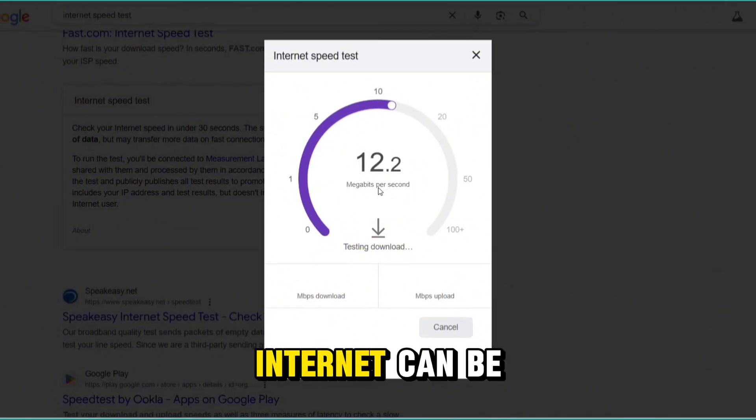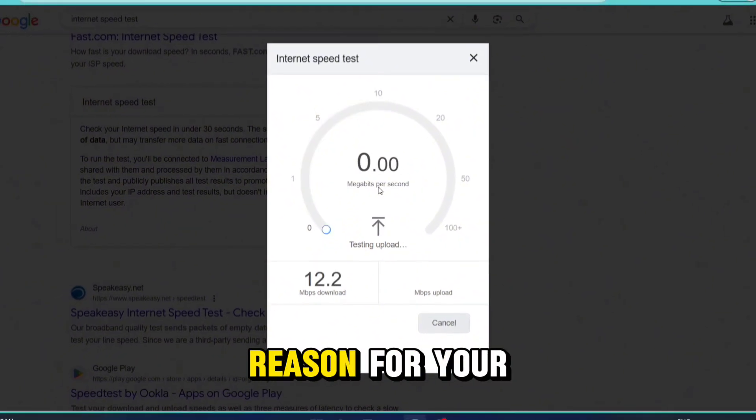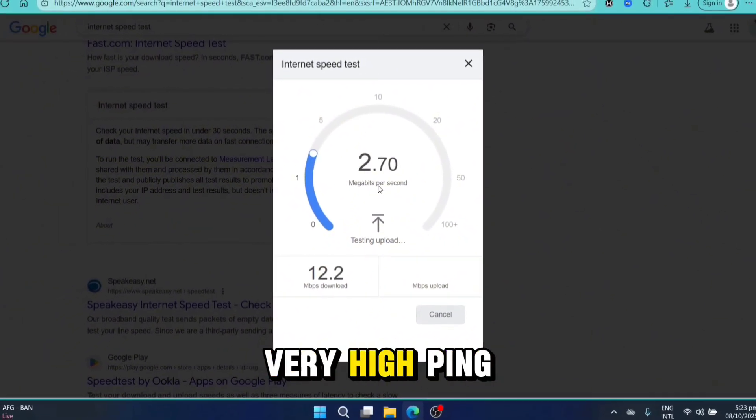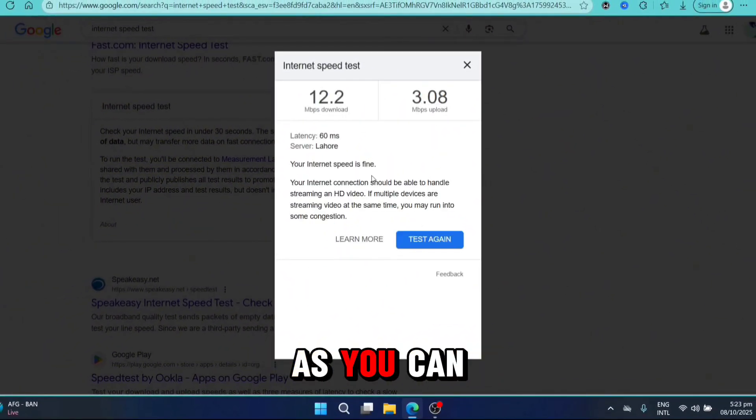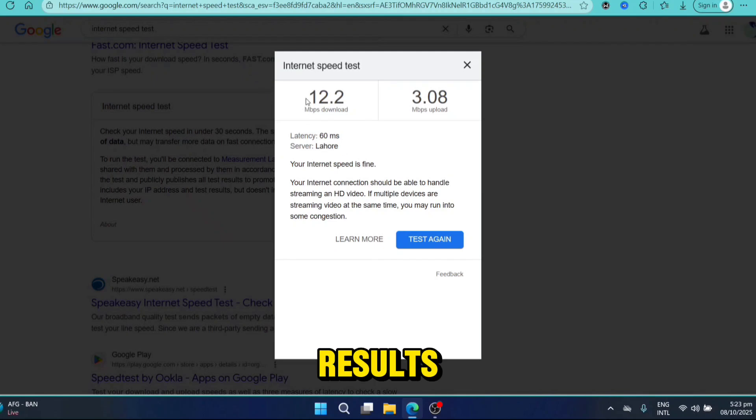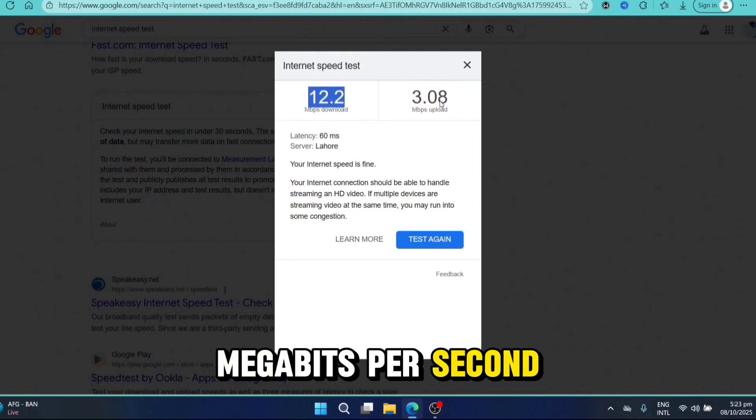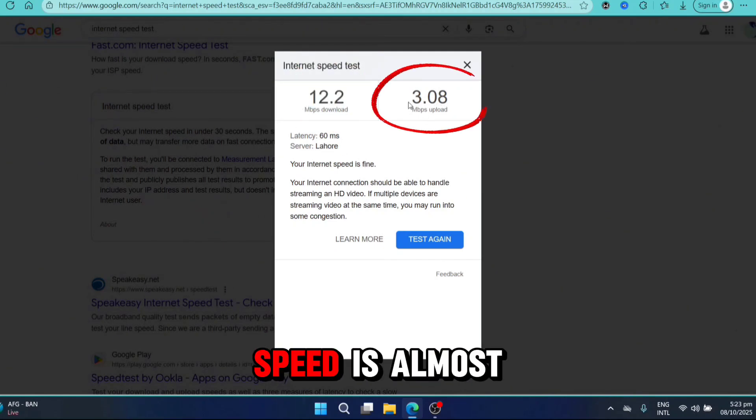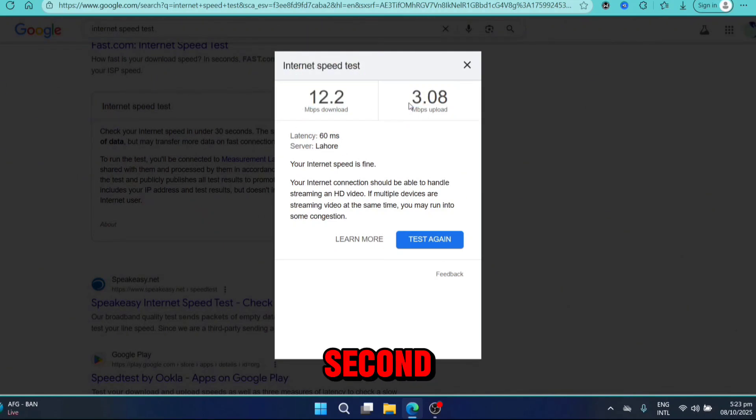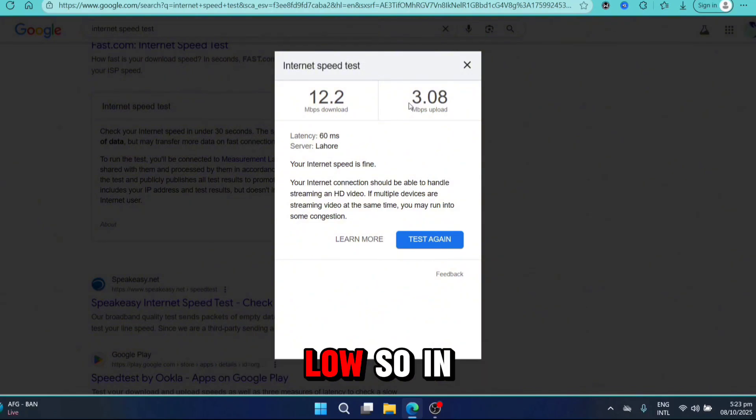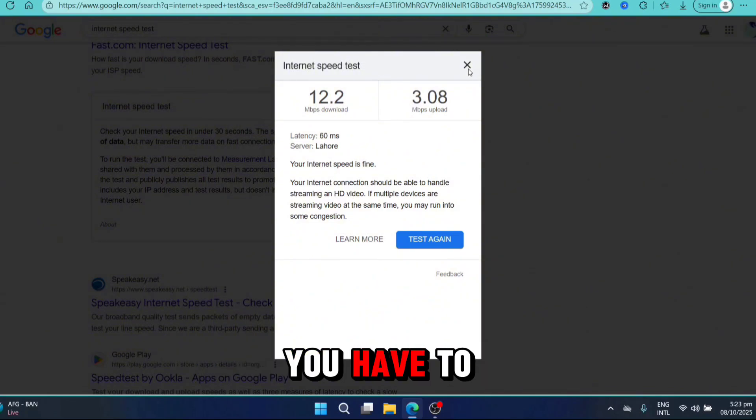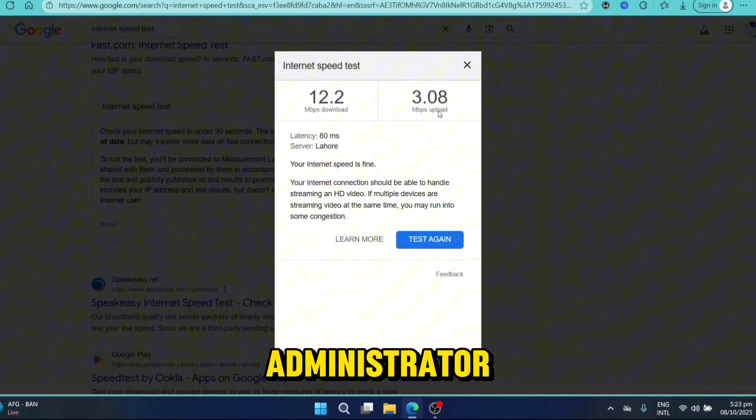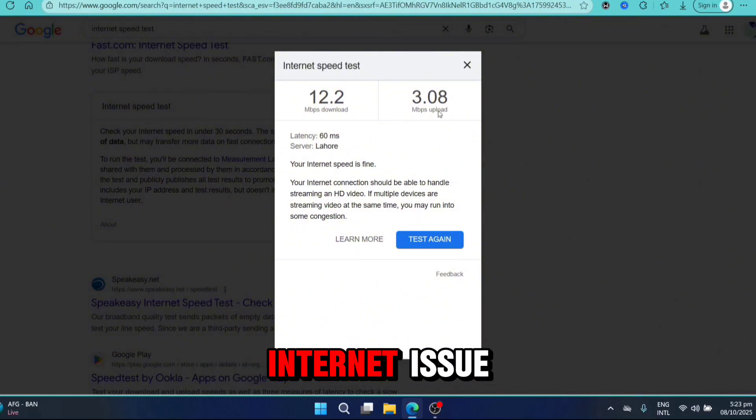This slow internet can be the first reason for your game lagging and high ping. As you can see from the final results, my download speed is 12 megabits per second and upload speed is almost 3 mbps, which is extremely low. In that case, you have to contact your internet administrator and solve your internet issue.